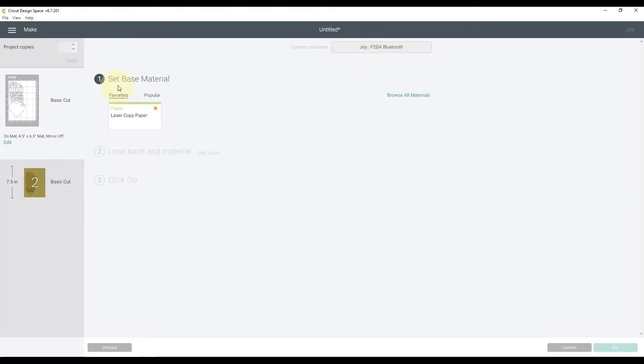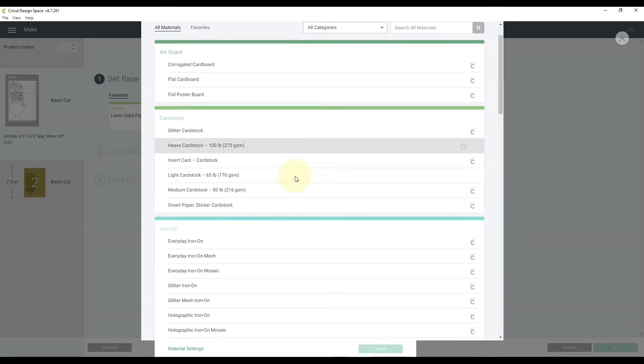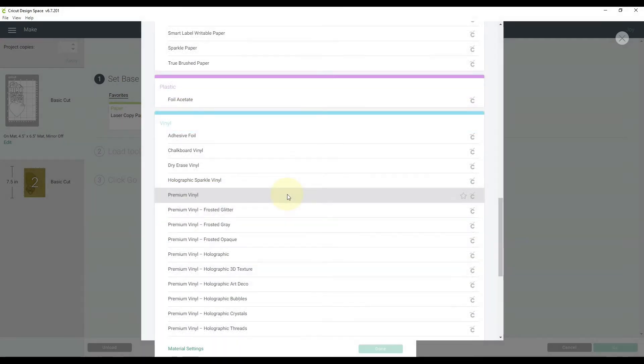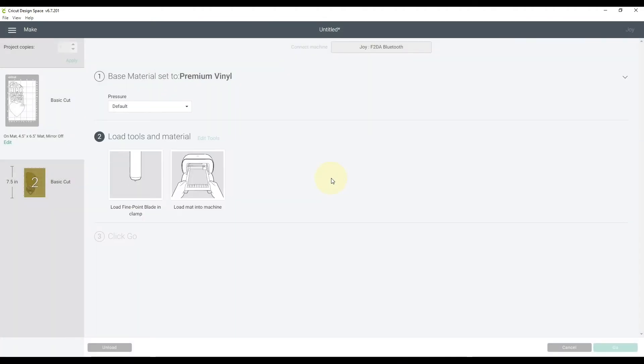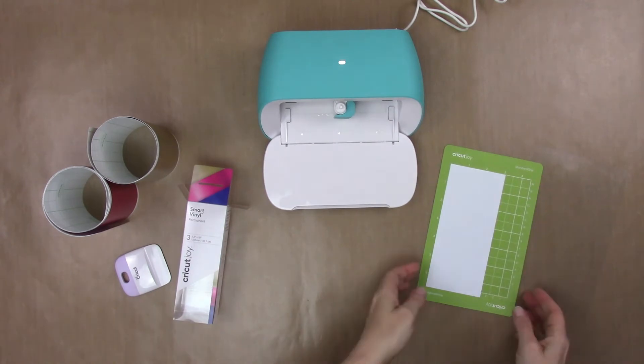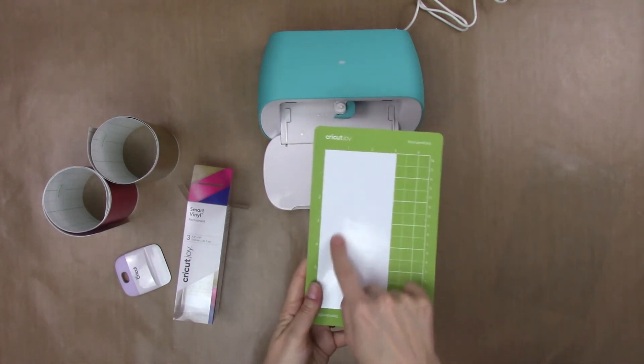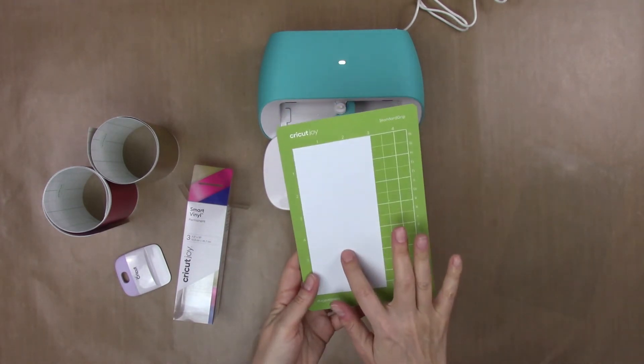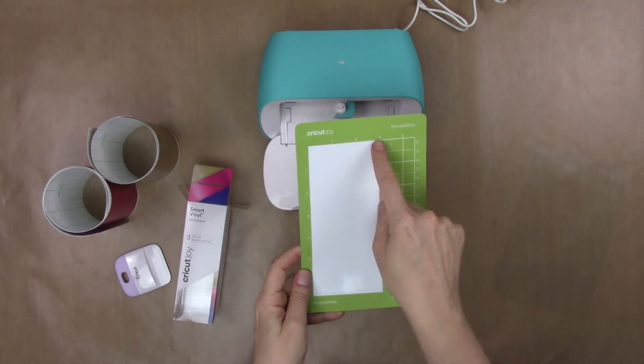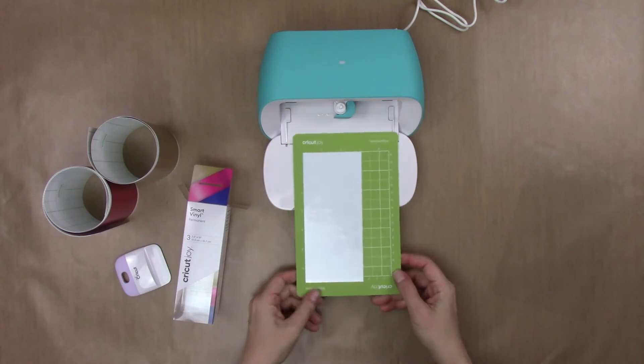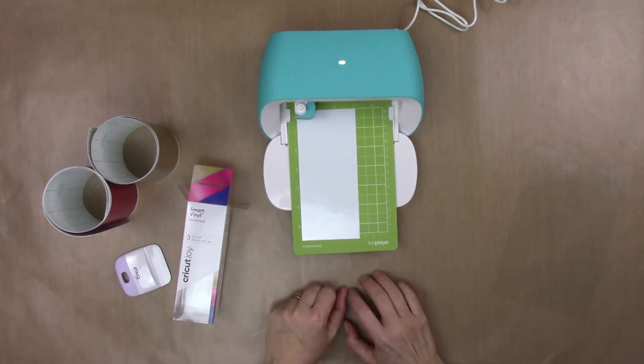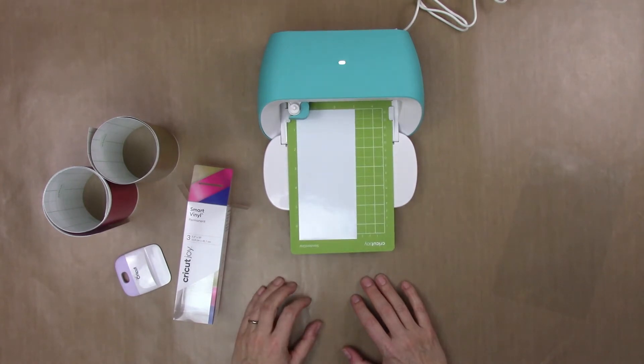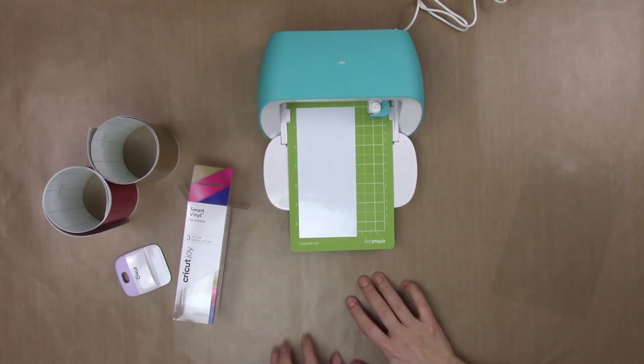All right, so it wants me to set the base material, so I'm going to browse all materials. I'm going to just try the premium vinyl setting. We'll see how that does and hit done. Once we have the fine point blade in and load the machine into mat into the machine, let's head over to the machine. Okay, so I'm here with my little Cricut Joy. I have my standard grip mat and I have a piece of white Oracle 651 face up on the mat. I cut it to three by six and a half, and I'm just going to feed it into the machine. Over in the software I will hit go.